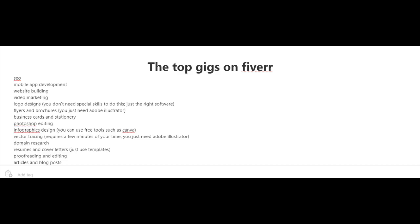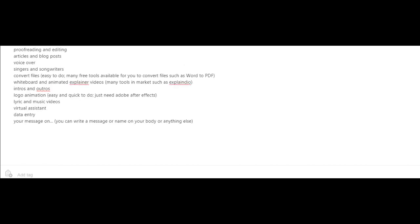Another top gig is proofreading and editing articles and blog posts, voiceovers, singers and songwriters, converting files. This is easy to do. There are a lot of free tools available for you to convert files such as Word into PDF.